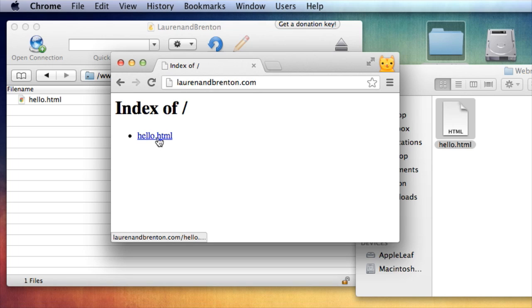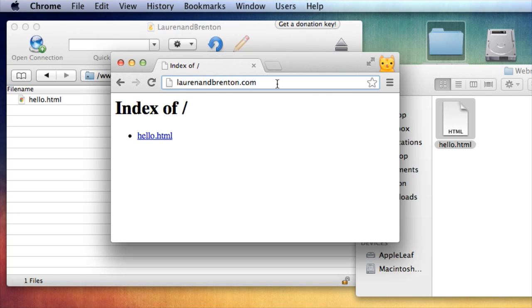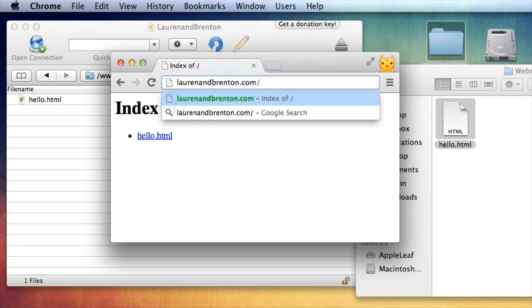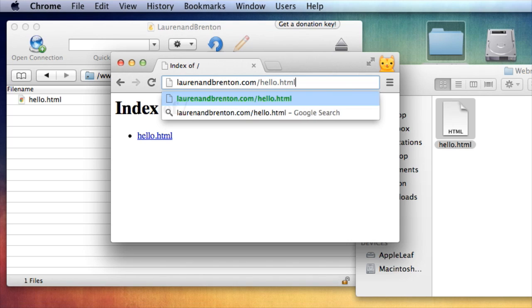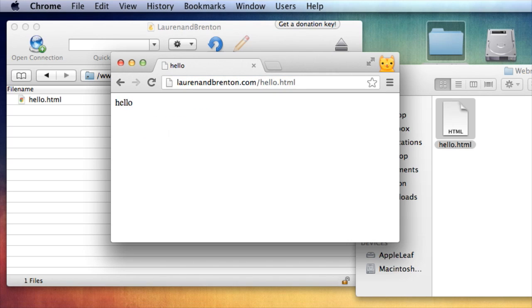So I could just click on that to get to my hello.html, but I'm going to continue and type the entire thing, laurenandbrenton.com forward slash hello.html. Hit enter. And there's my document.